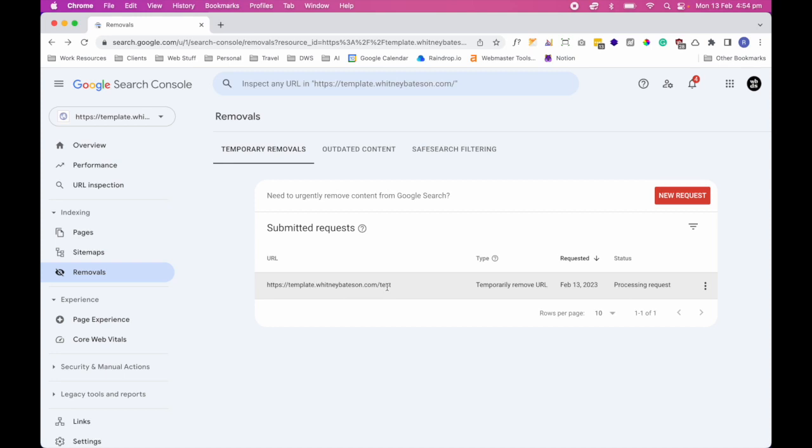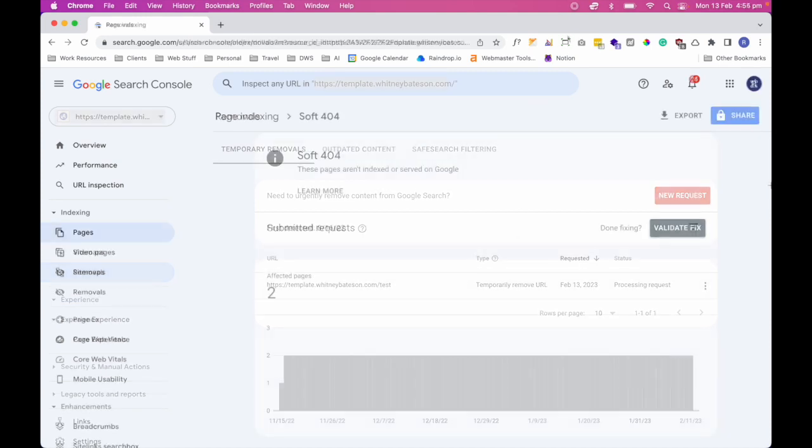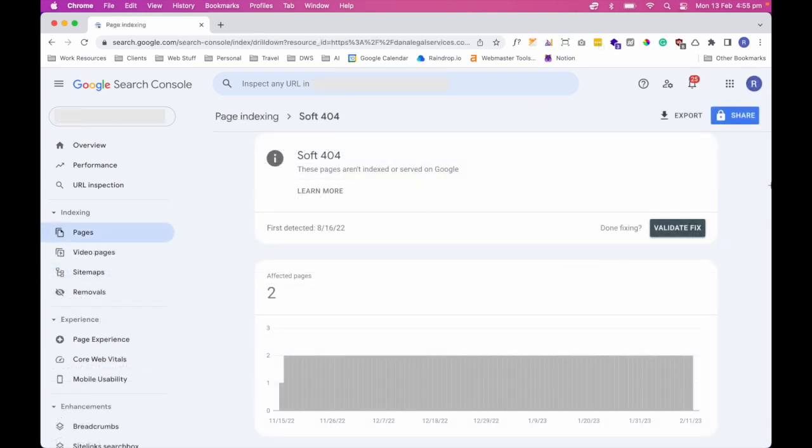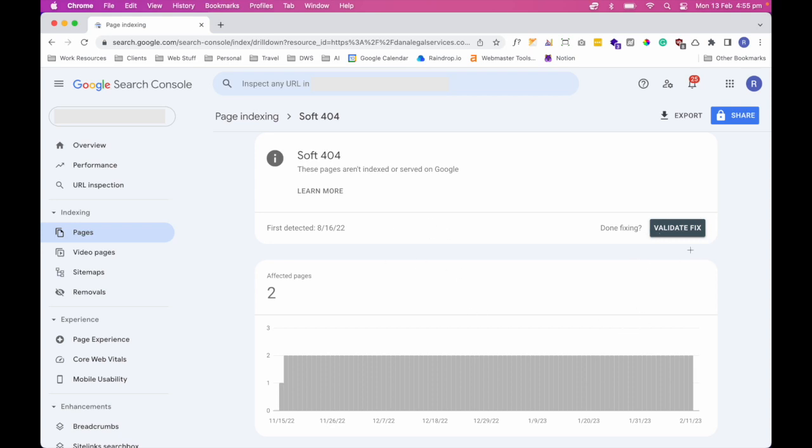So what this will do is it will tell Google to actually remove this particular URL with test as a slug from any Google search results. And the final step is to go into your Google Search Console. And under that notice where you had the 404, if you go all the way to the top, you should see a button that says validate fix. So click on that and it will give you a prompt that will tell you that Google will be in the process of fixing the 404 error. And you'll get notified by email. And that is all the steps for fixing a 404 page error.